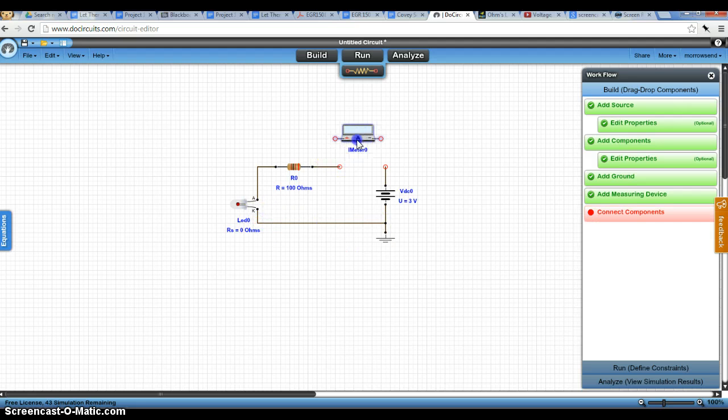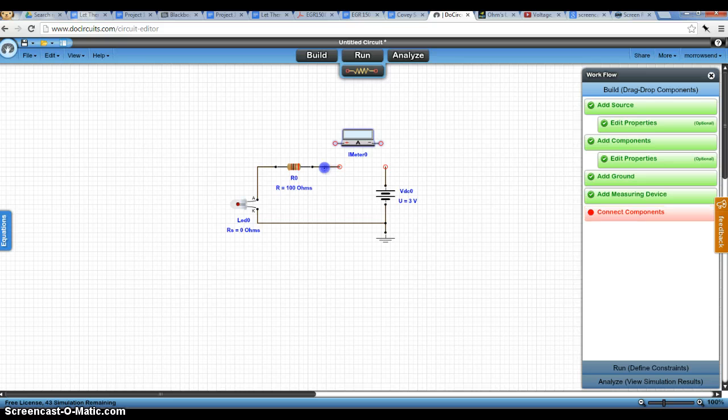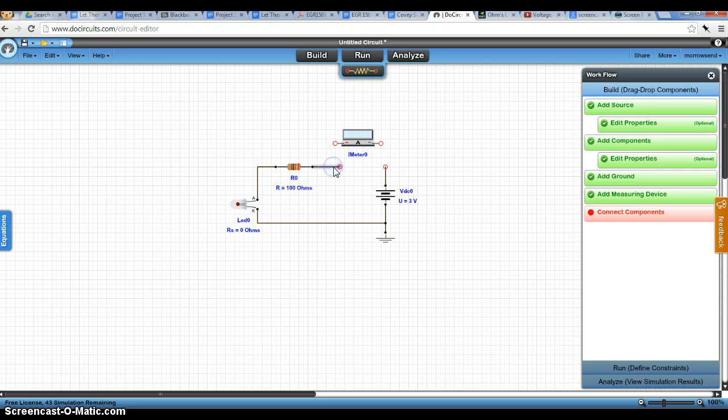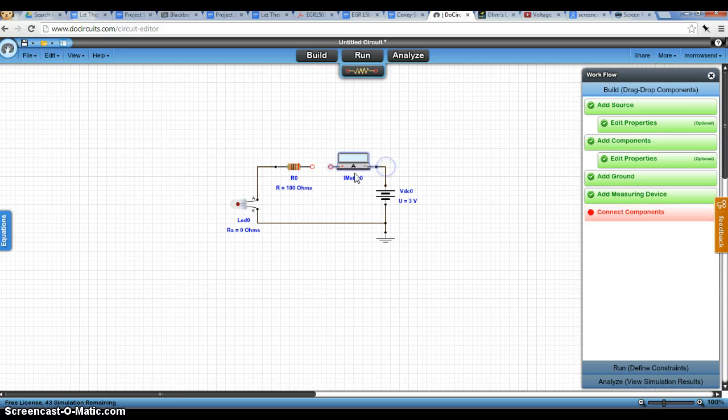And here we're going to wire up our, I'm actually going to try to delete this wire. So we're going to wire our ammeter up in series here again with our circuit.